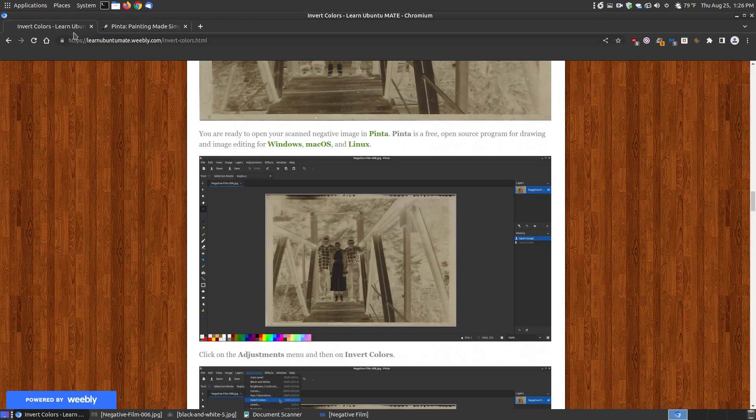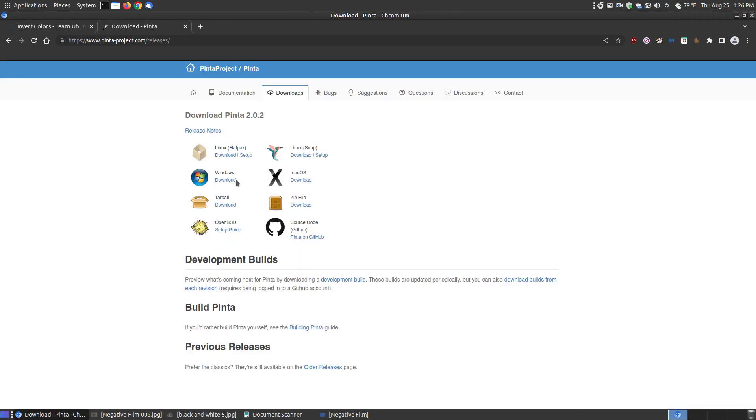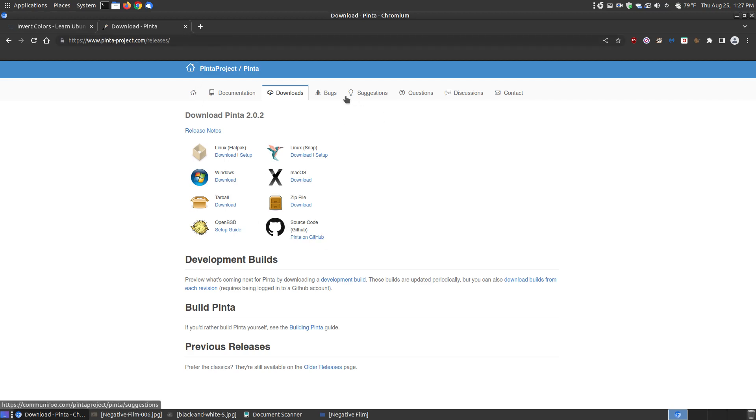If you click the second link for Windows, Mac or Linux users it will take you to the Penta website where you can click the download button and you'll be downloading the newest version Penta 2.02. Here's for Linux, Windows, Mac and you can even install it by source code.